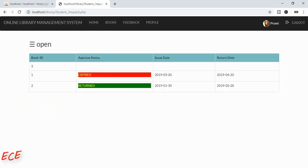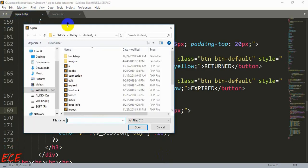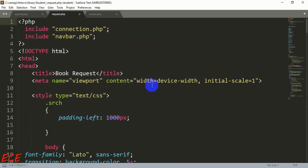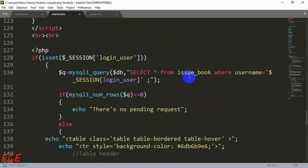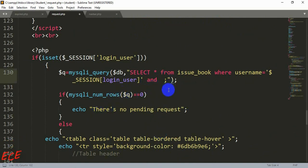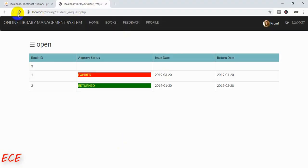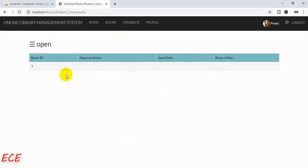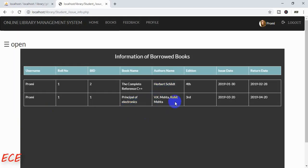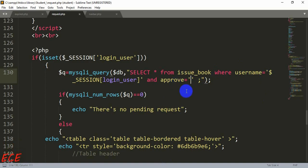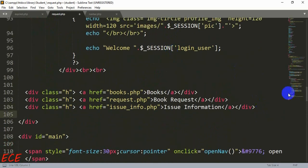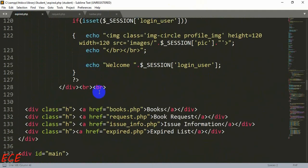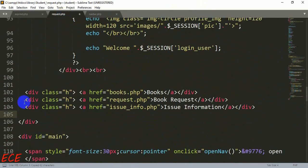Inside the book request page, let's open `request.php` and add another condition: approved status will be blank, meaning it shows only requests and not books already issued to the person. Now you can see only the requests; the issued books will appear in the issue information page. We also need to add another navigation element here.